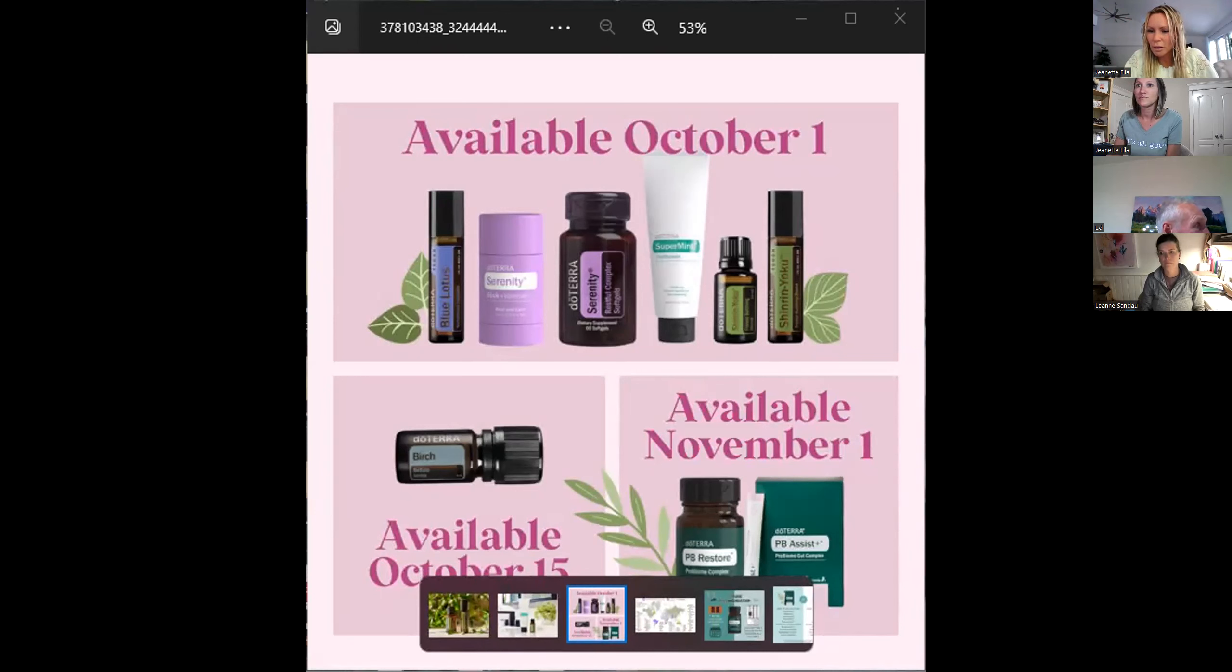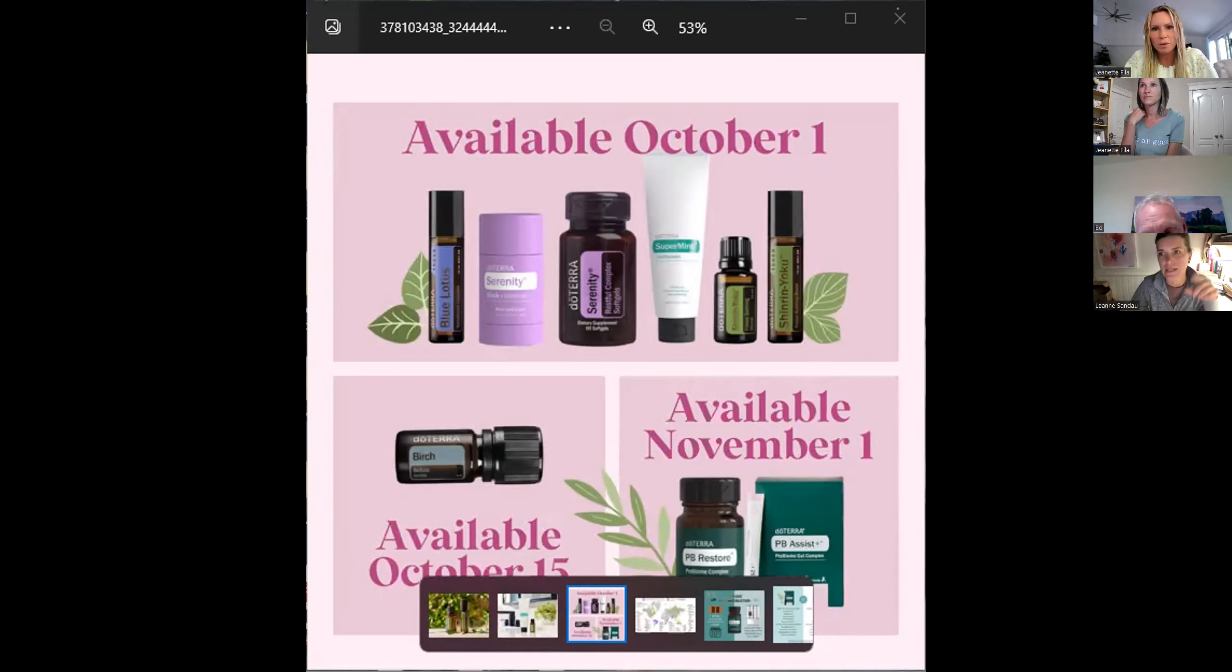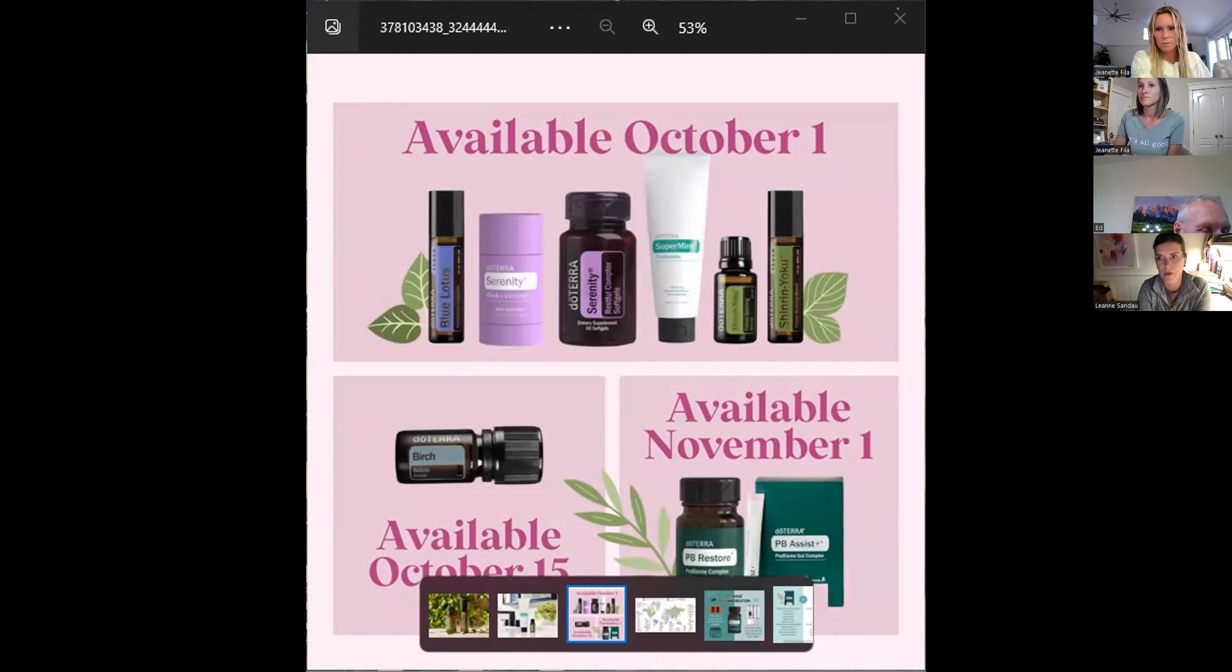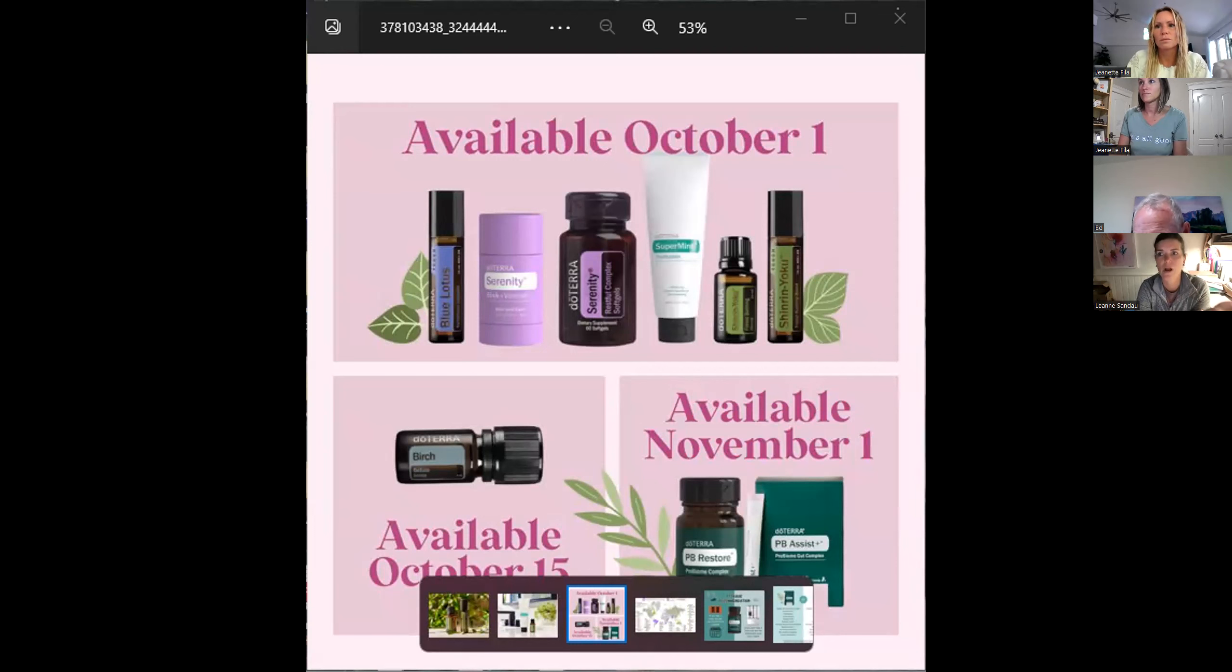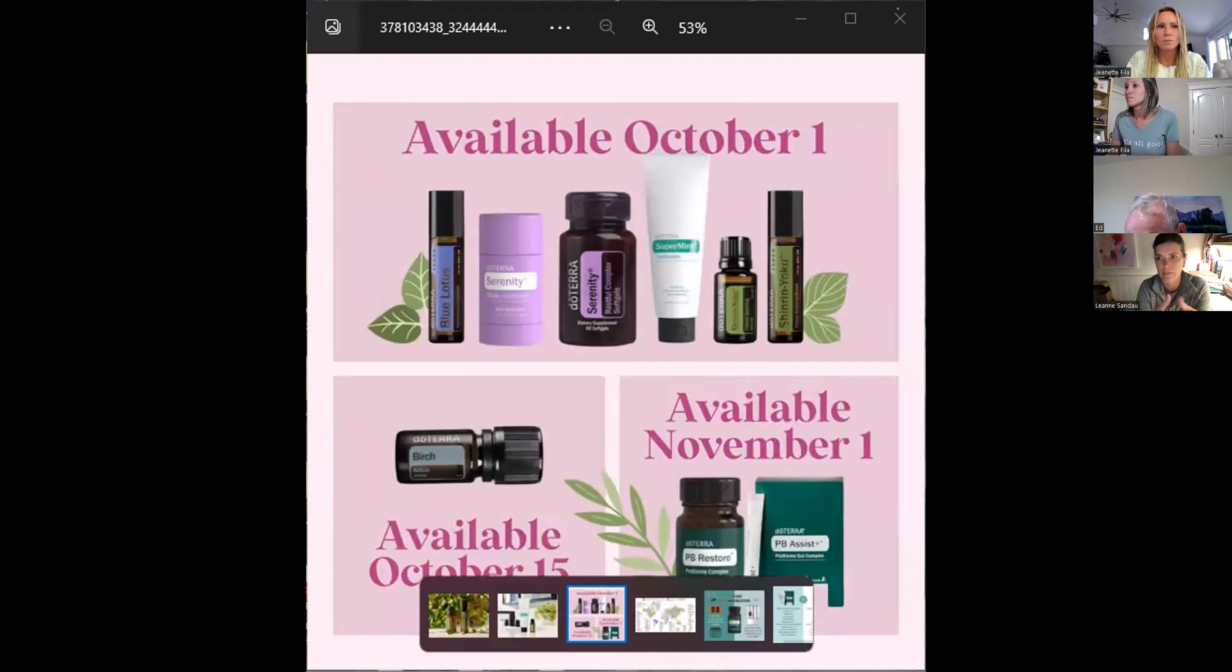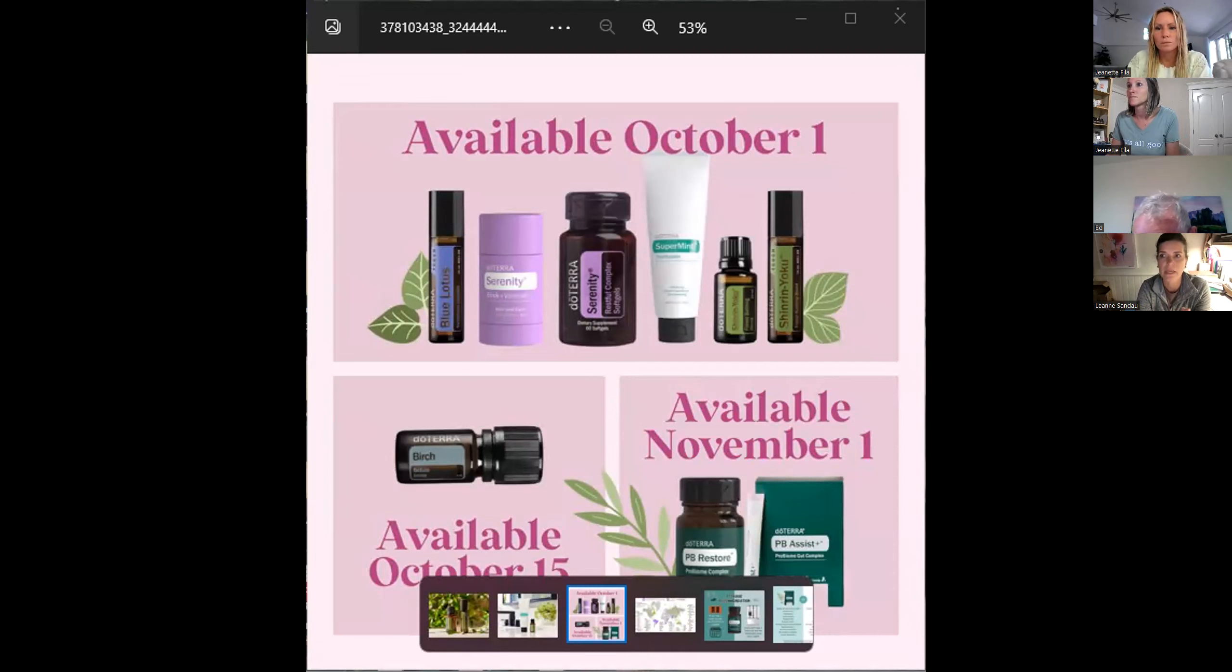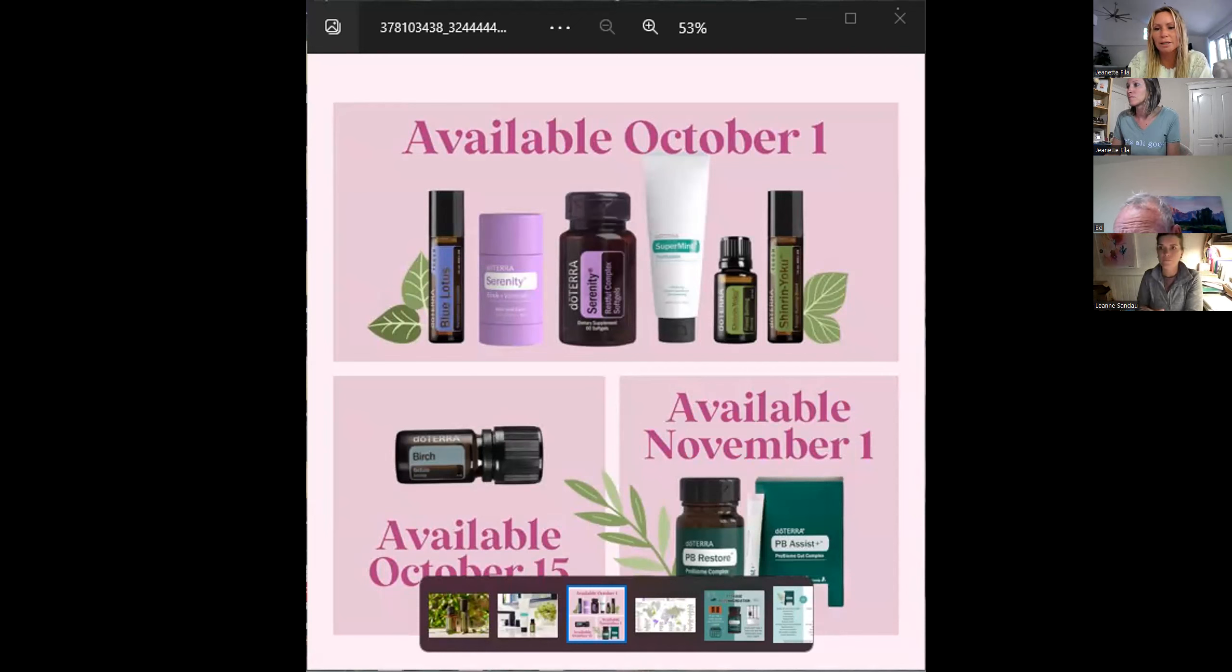For Canadians on the call, when we order from the Canadian warehouse, our bottles do not have supplement facts on them. You have to always go back to the doTERRA website, the U.S. version, because that's where you will find out if they can be taken internally or not.